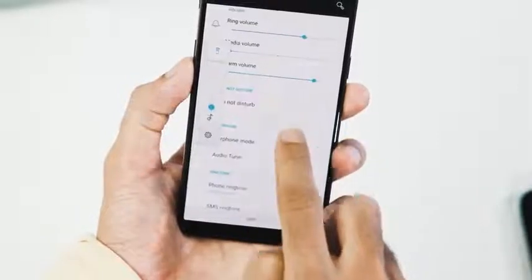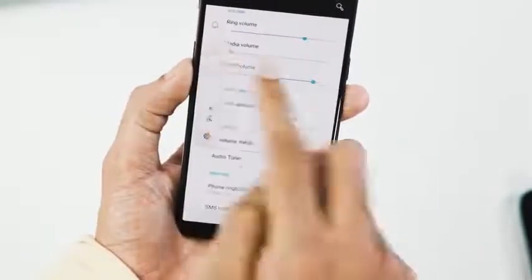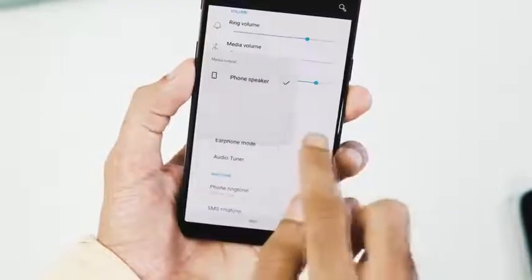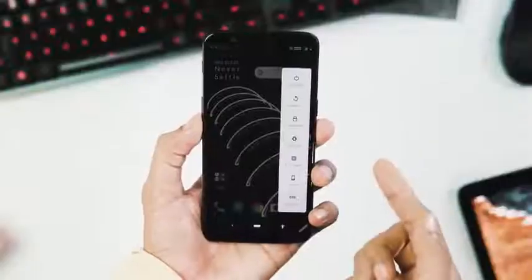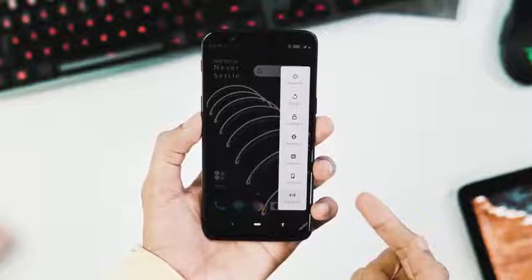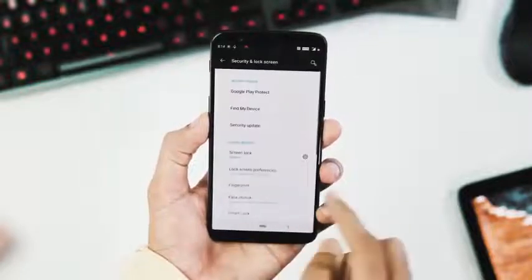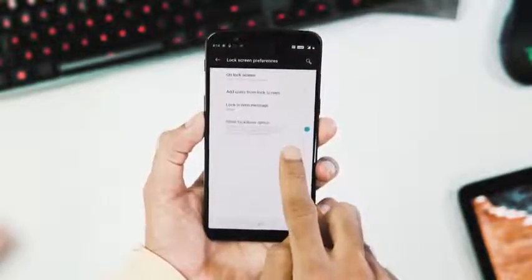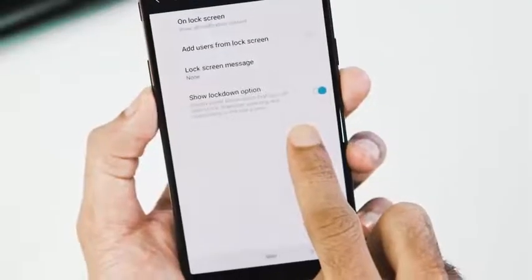There is a new volume slider which controls media volume by default. You can select the media output directly from there and also go to sound settings. The new power menu lets you add advanced reboot options via developer options and a lockdown mode by going to security and lock screen, lock screen preferences, and enabling the show lockdown option.